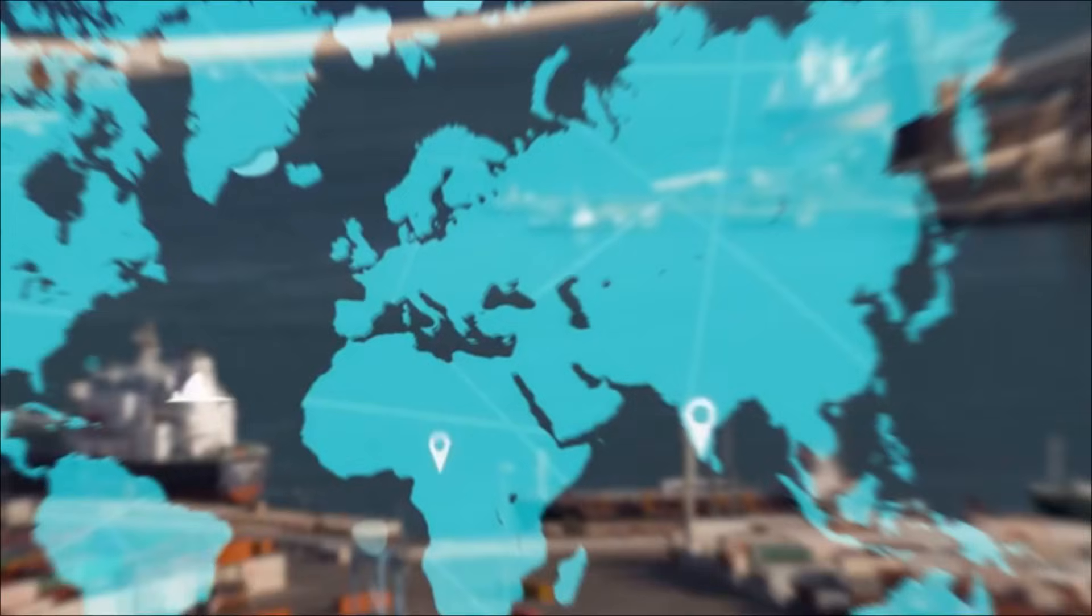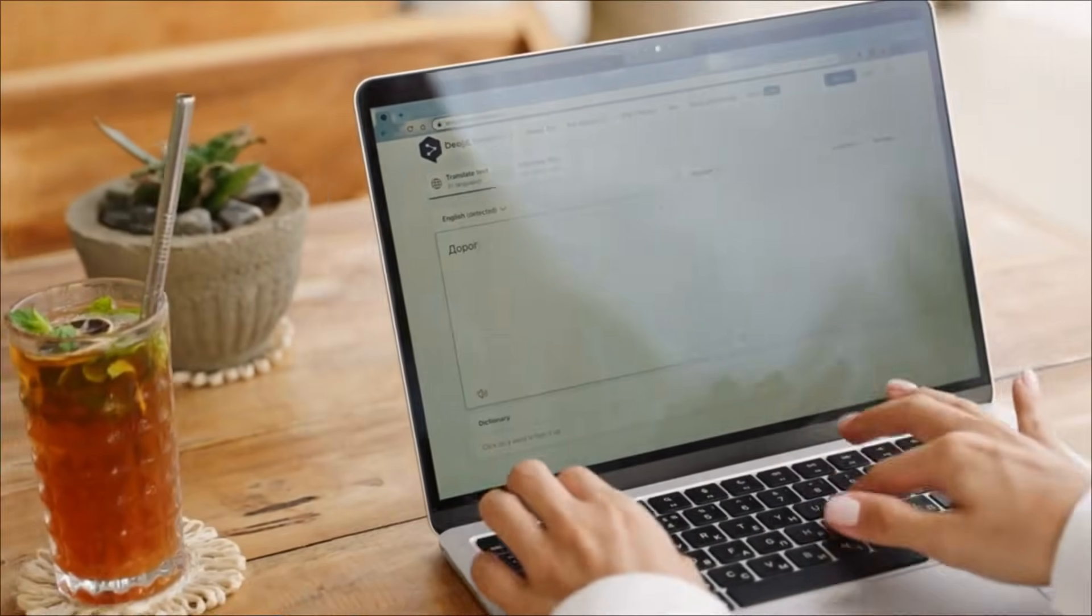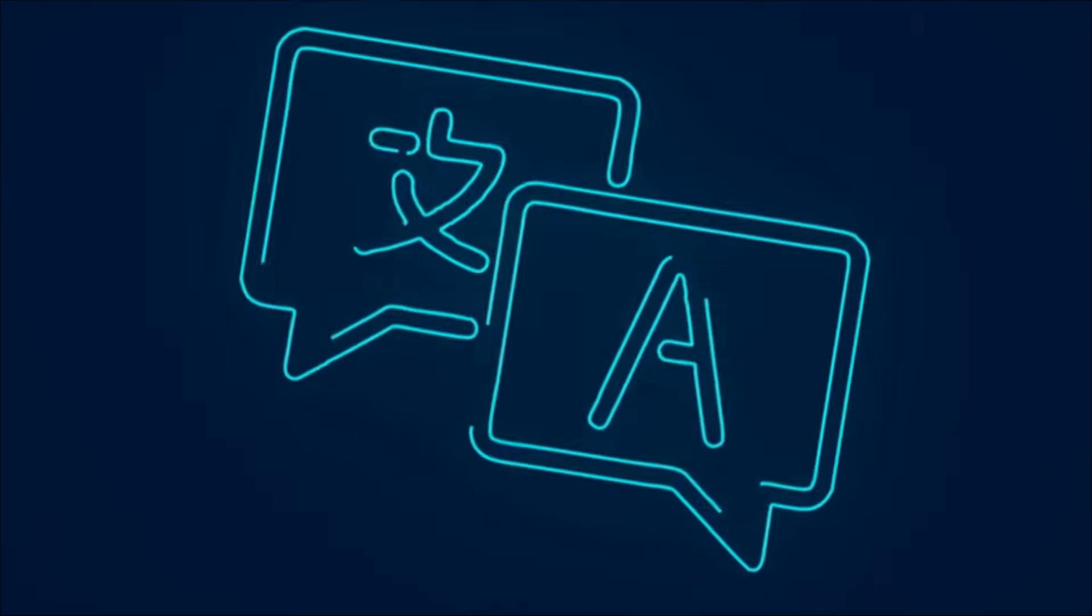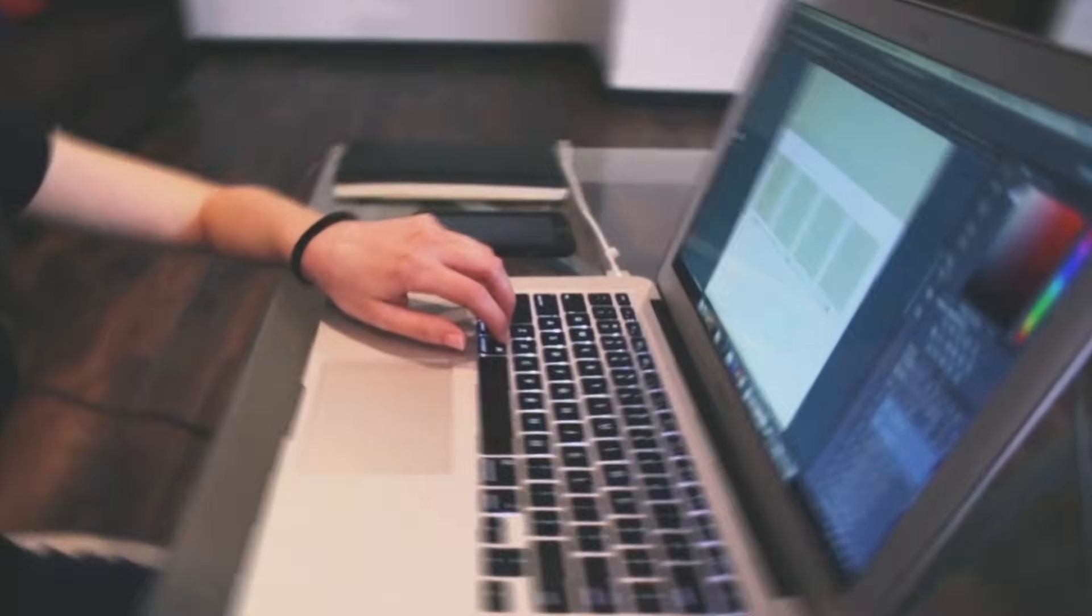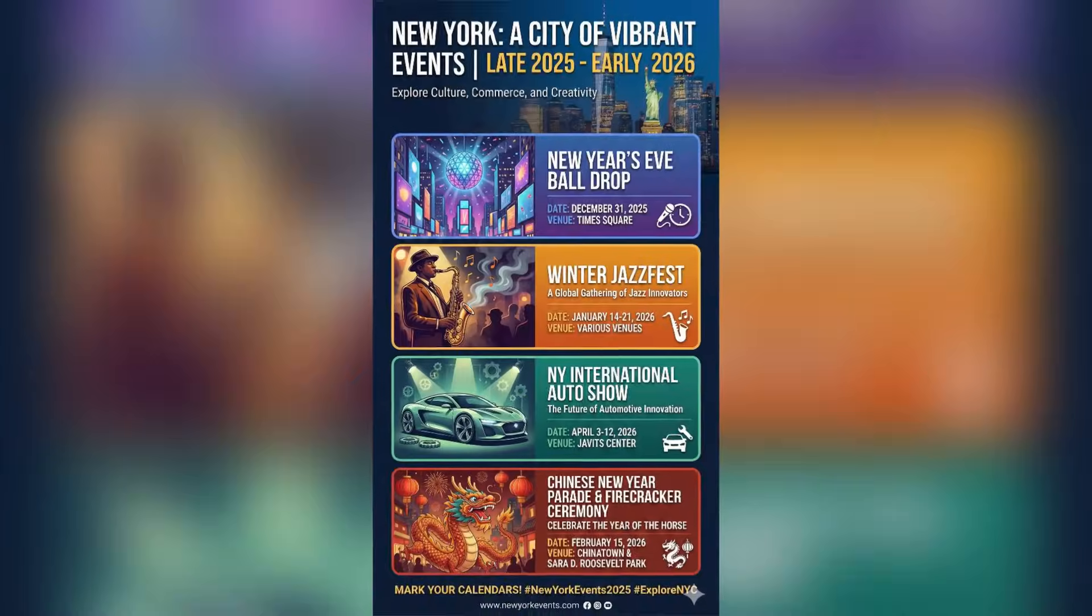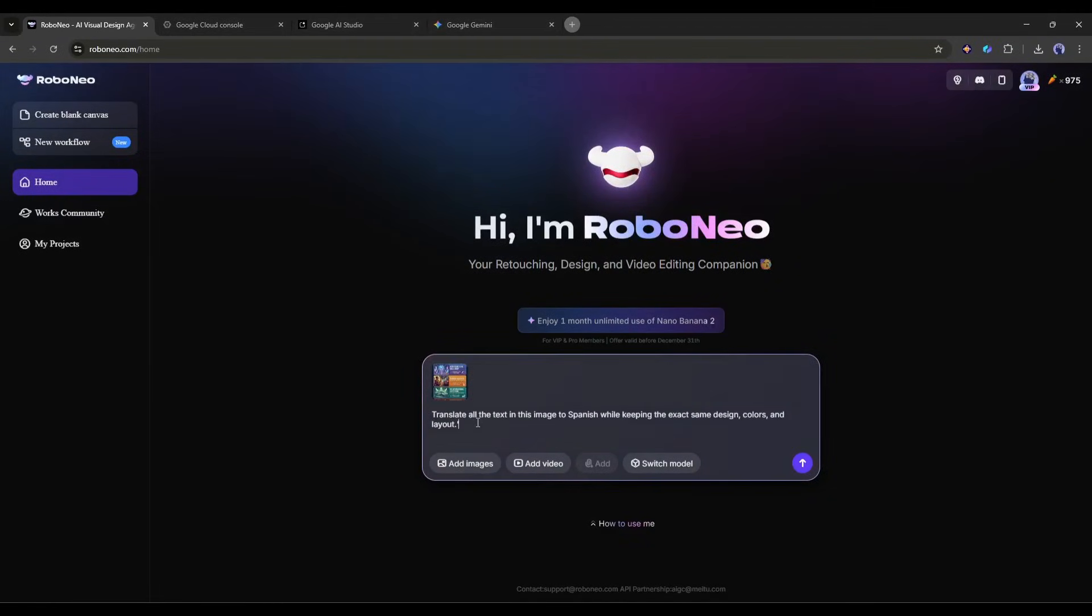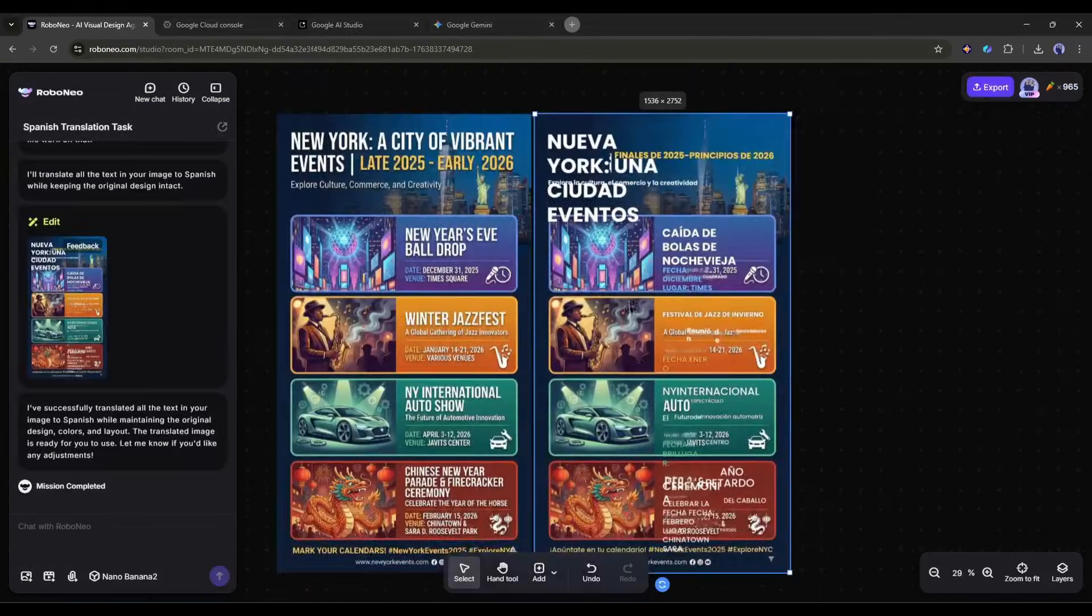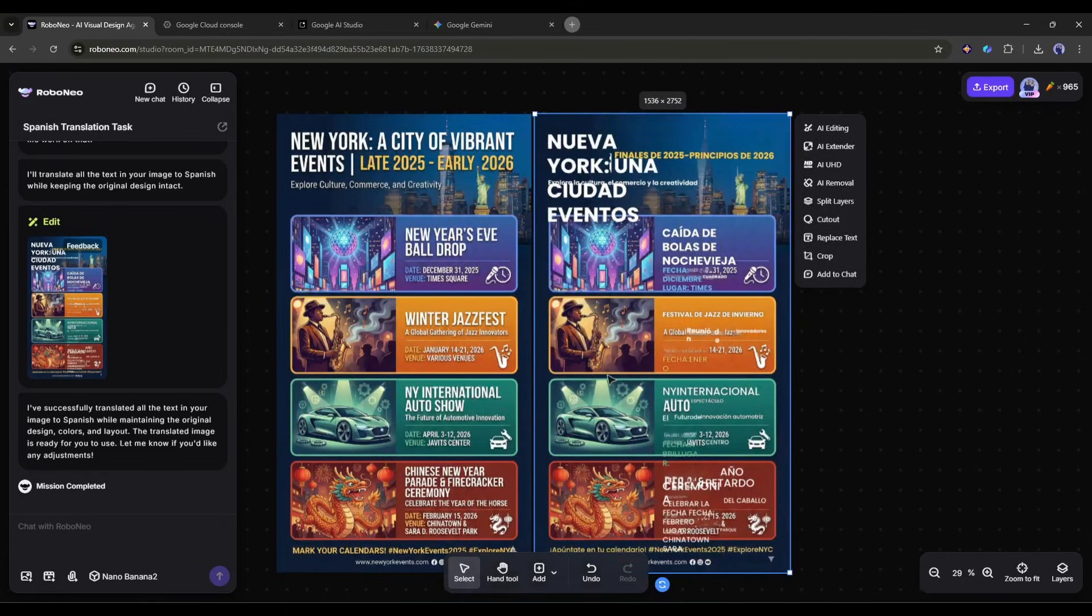Now if you're marketing to international audiences, you know the pain of localizing visual content. You can't just translate text. You need to redesign everything to accommodate different languages. Nano Banana Pro handles this beautifully. Let's say you have a promotional poster in English. Upload it and say, translate all the text in this image to Spanish while keeping the exact same design, colors, and layout. It generates a new version with perfectly rendered Spanish text, maintaining the visual hierarchy and design integrity.